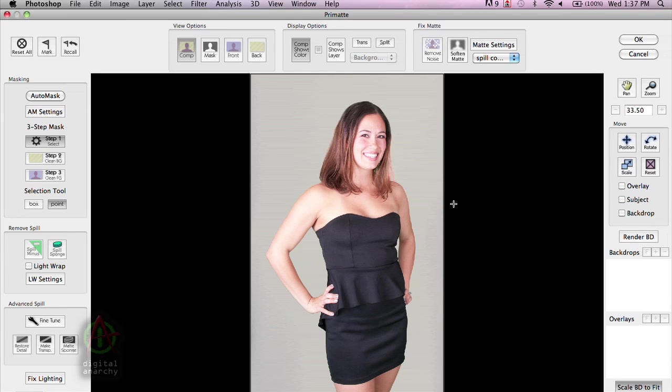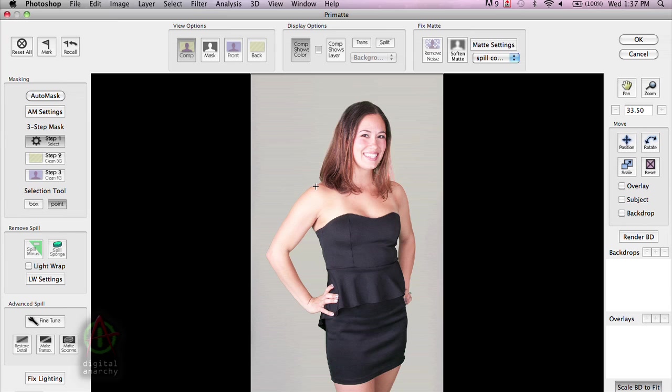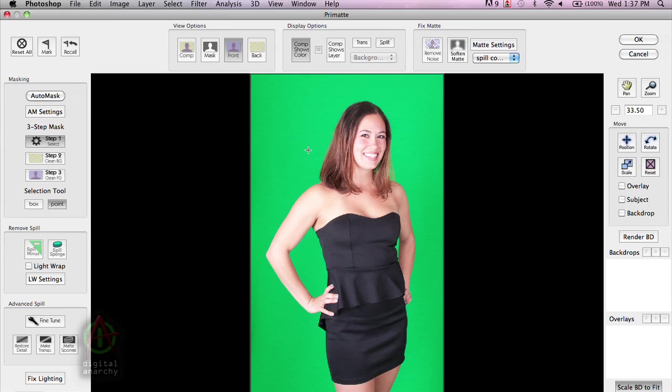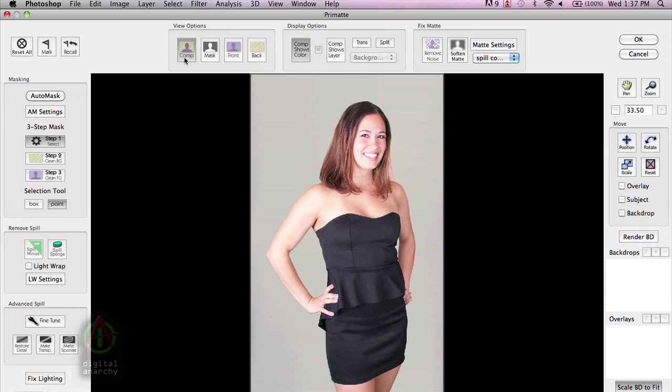And you can see by default, AutoMask is already working for us. The AutoMask is what allows Primatte to automatically key out the subject. It analyzes your photo, identifies the green in the image, and then automatically removes that, does a little bit of color correction, and leaves you with this.